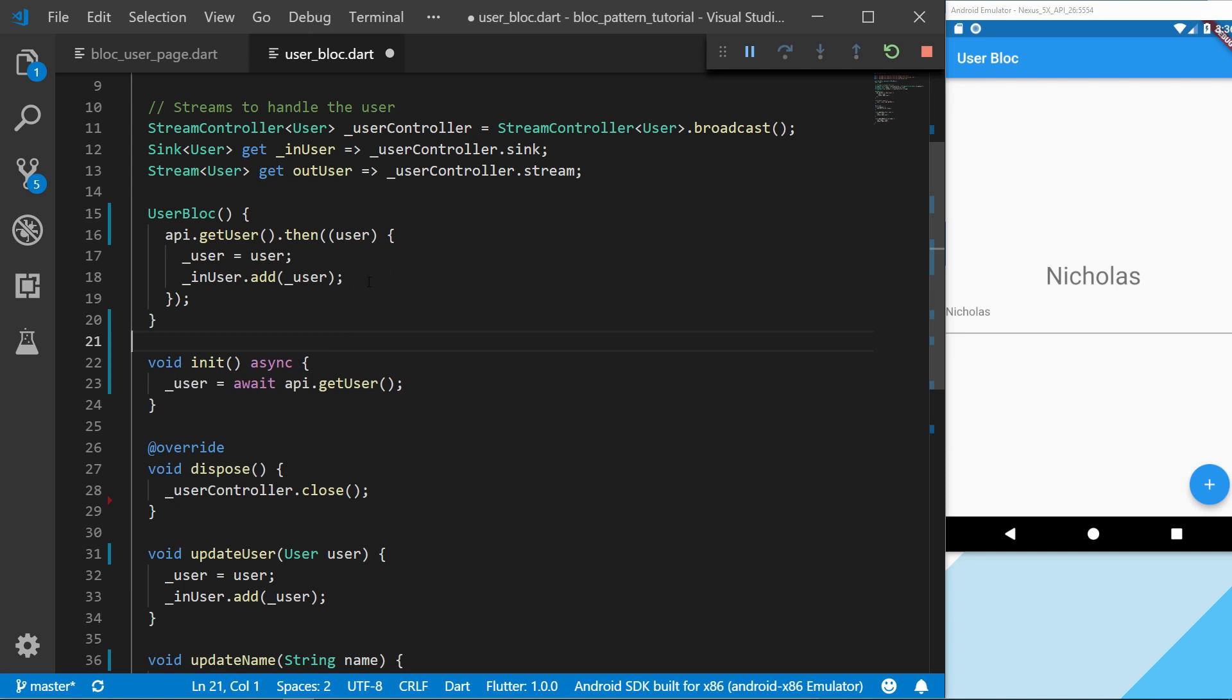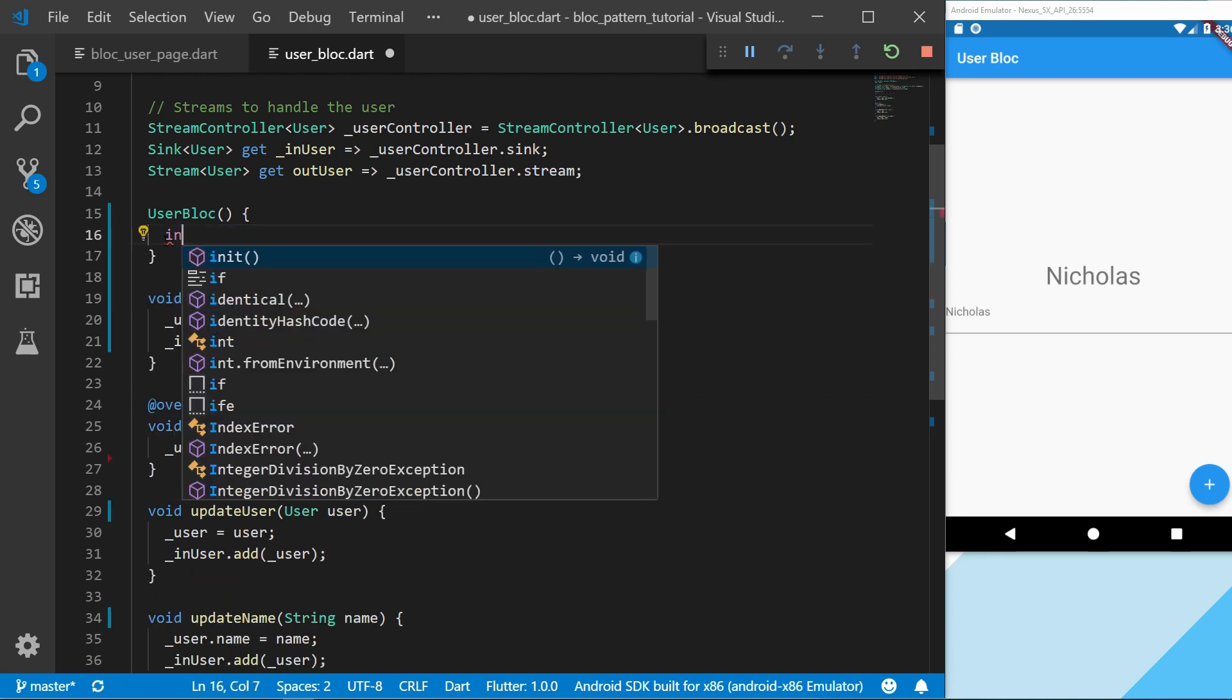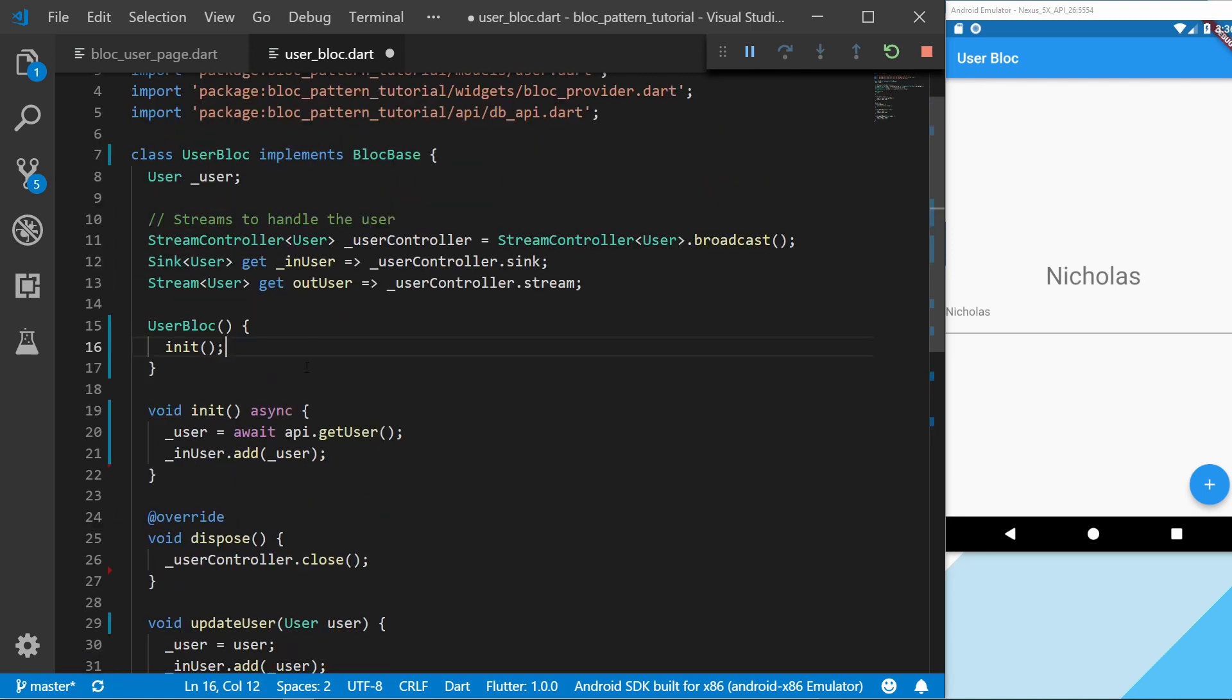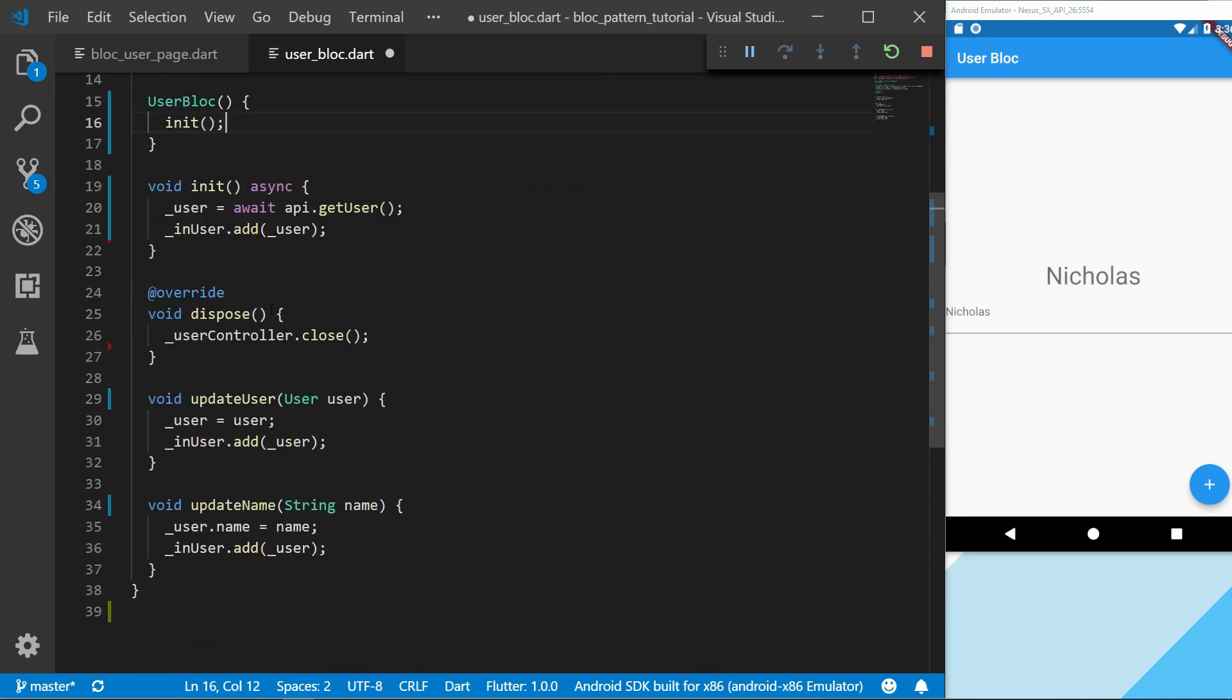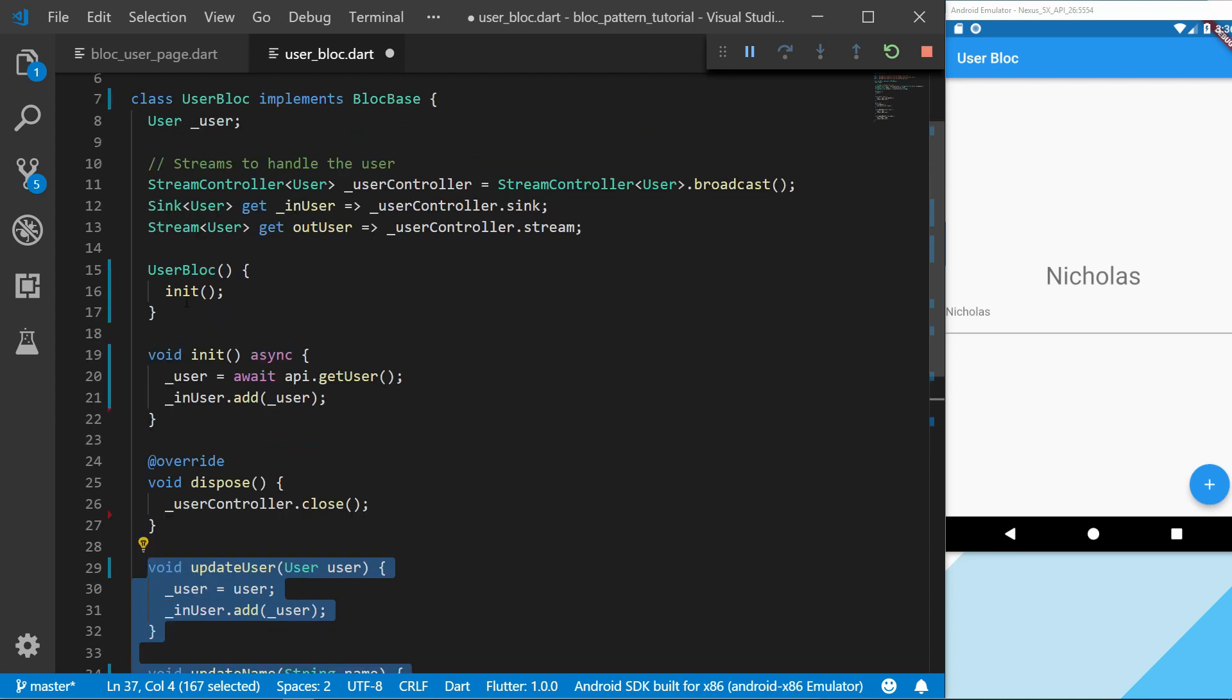Right now I can just take the user and put that there. This way I just clean up the code a bit more. So we have the constructor, we have the init, and then we have the dispose and then our methods. You can order this however you like. This is just an example of ordering it.